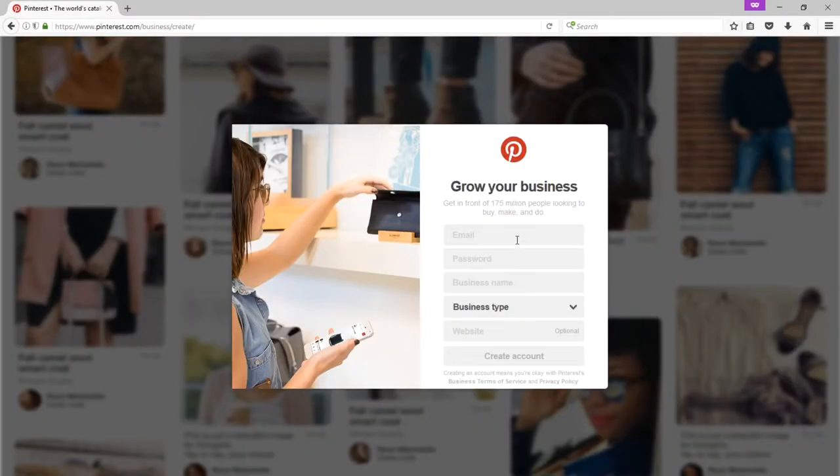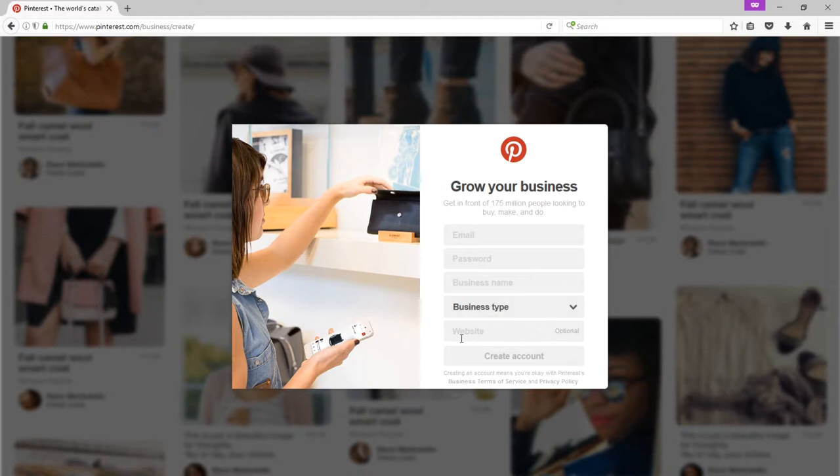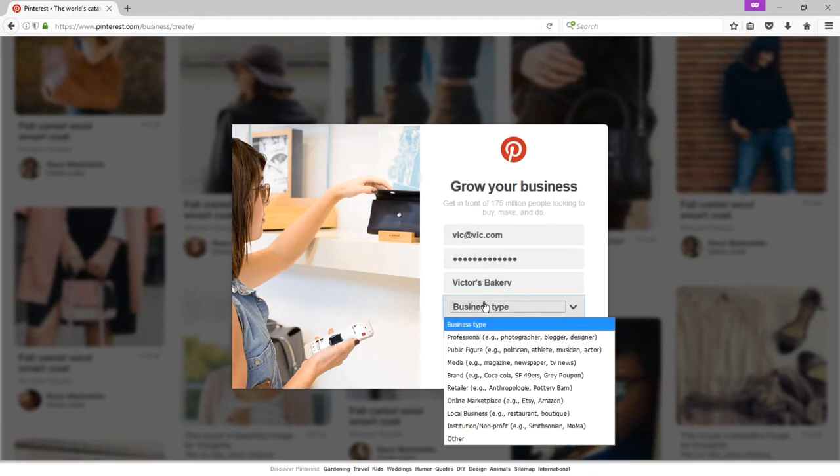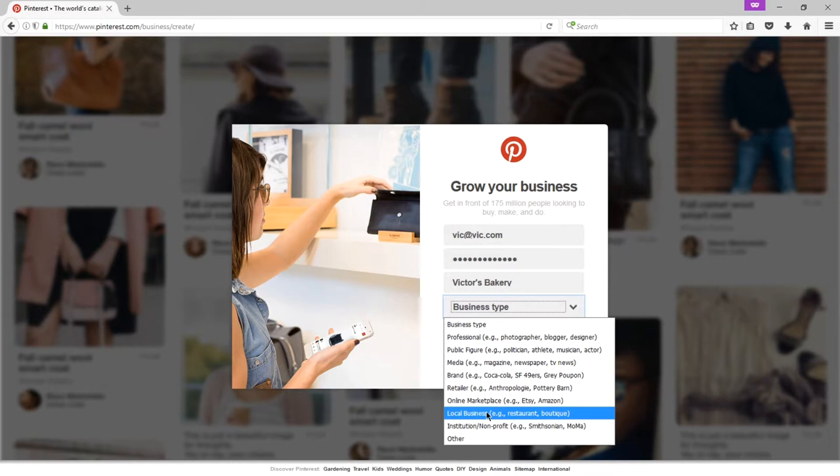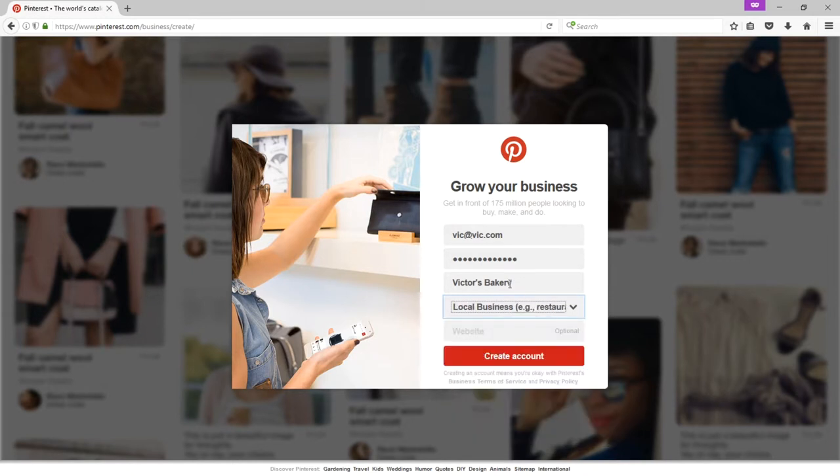I'll go through the process briefly of joining as a business. I need an email, password, business name, type, and website, which is optional. But I would say definitely fill in your website if you have one. Under business type, you should be able to select the business that makes sense for you. I'm going to choose local business for my fictional Victor's Bakery. And I'll create the account.